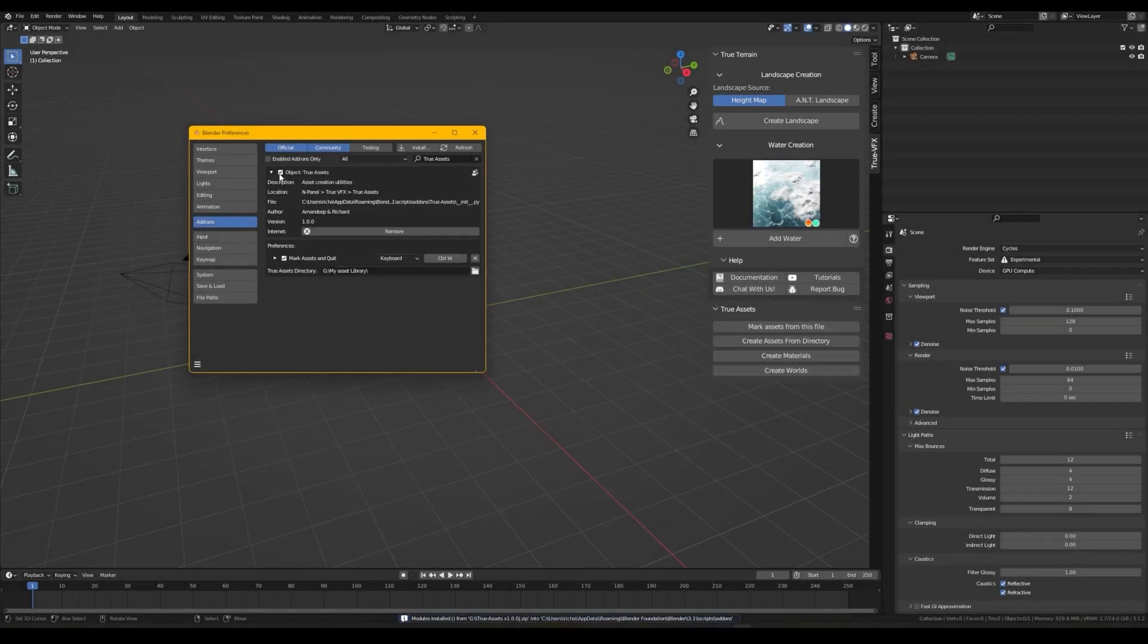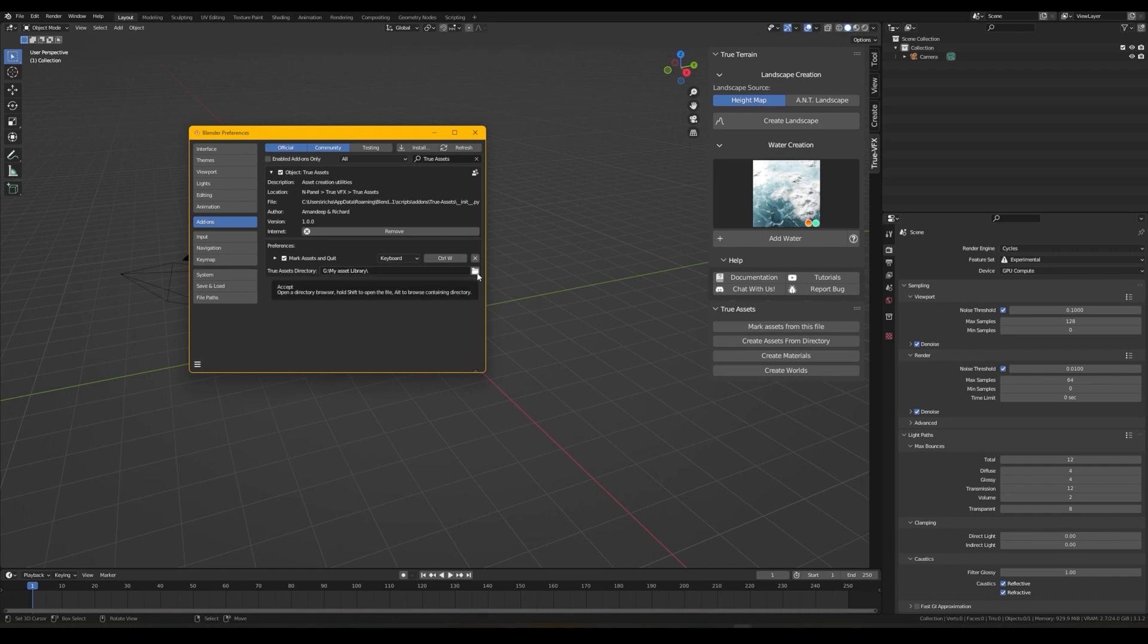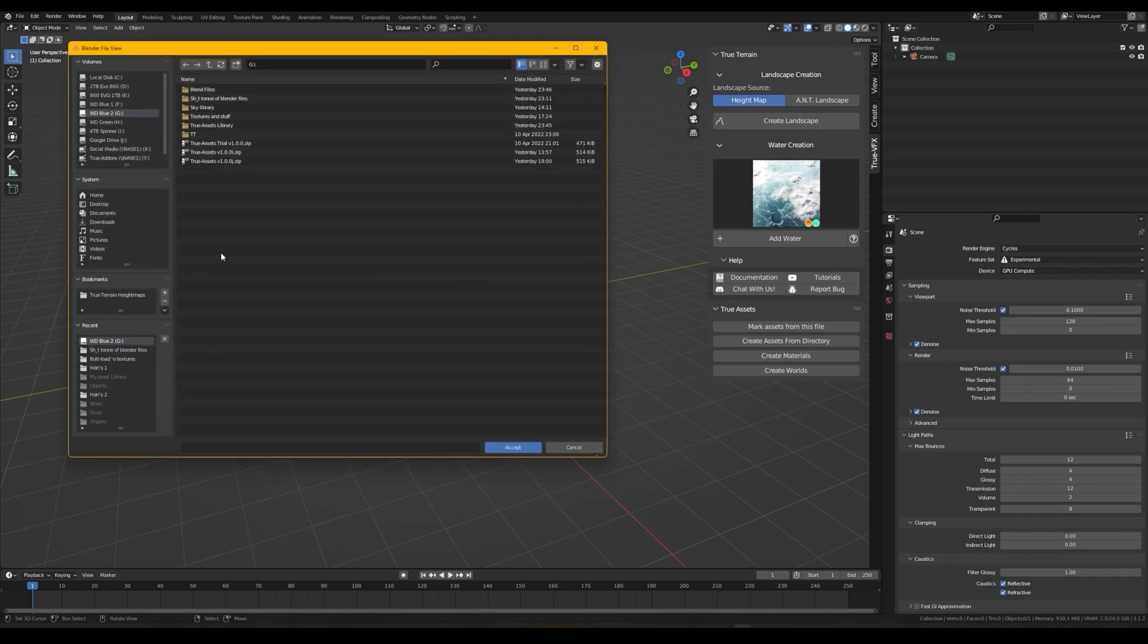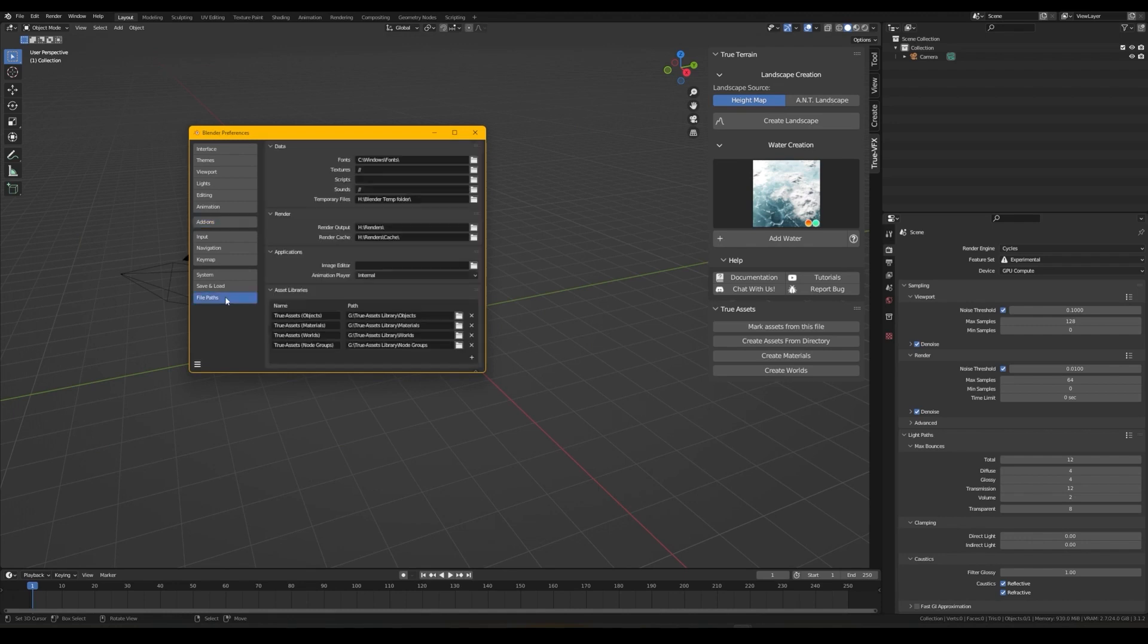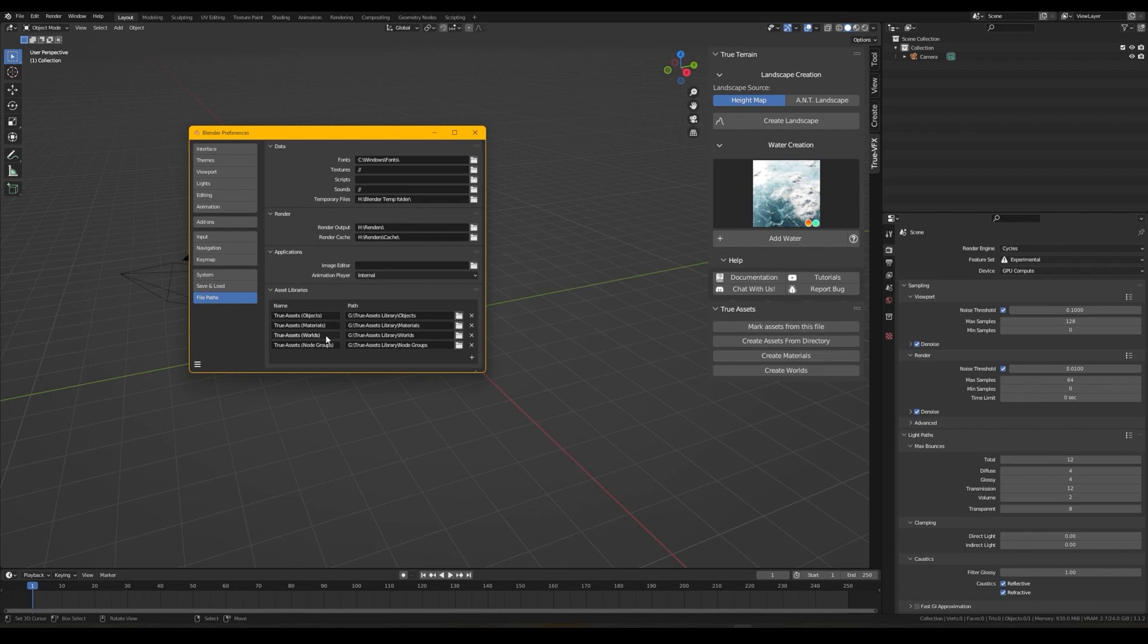After installing the add-on, pick a directory for your asset library by setting it up in the Add-on Installation Settings section. You can see all the paths in the File Paths tab for objects, materials, worlds, and node groups.